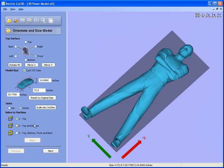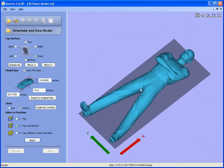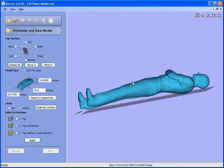So what we're going to do is say this is a two-sided model. We're going to machine this posed character, the top half and the bottom half. But let's say we're going to cut him in two-inch thick sheets of material. Apply, go to the next stage.